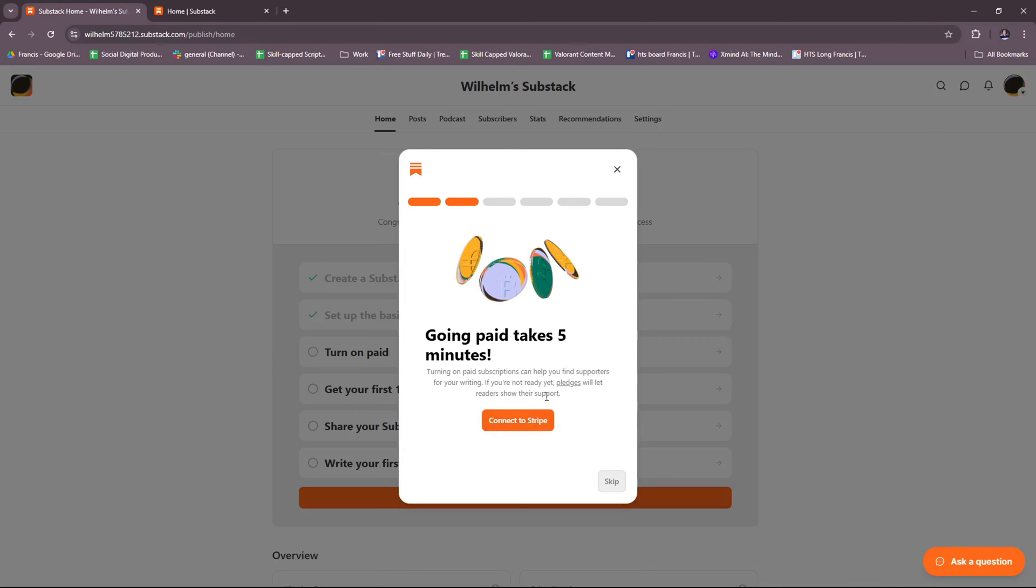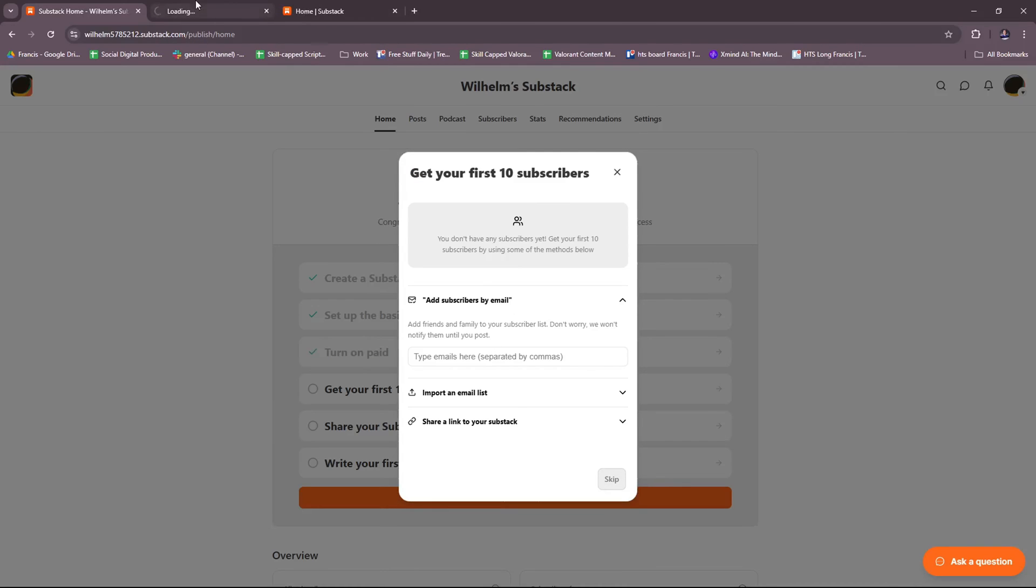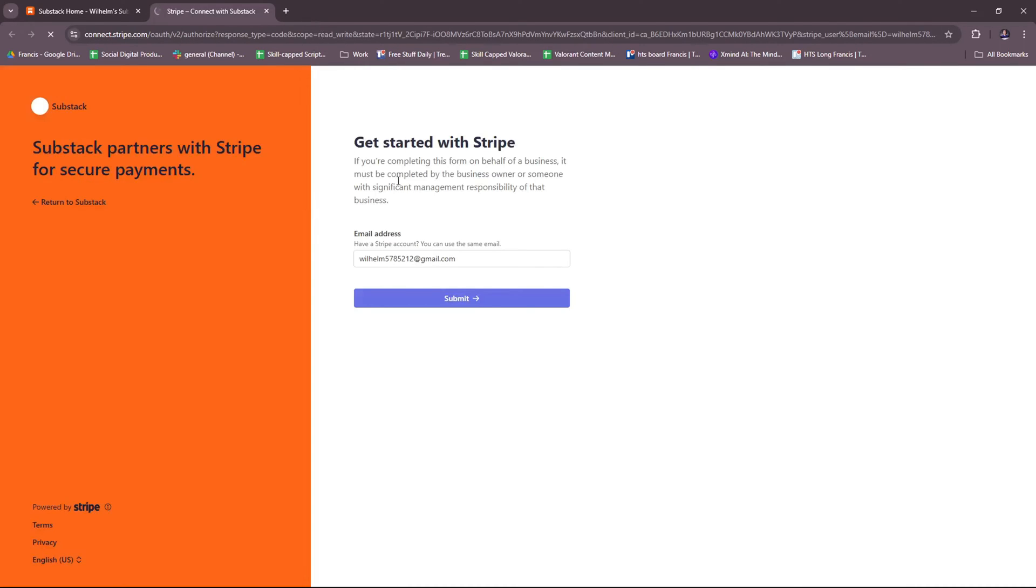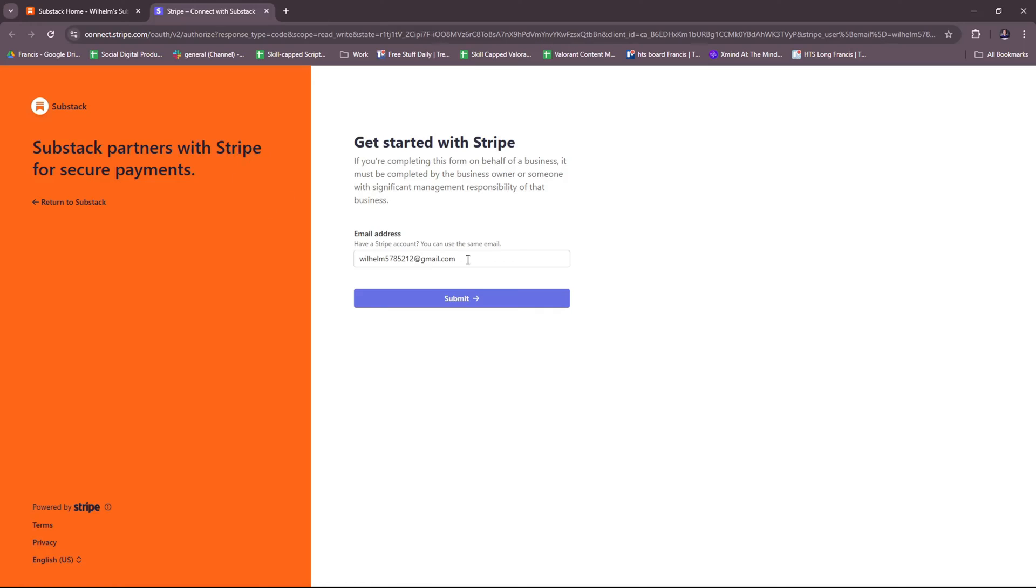If you're ready to set up this paid subscription, then feel free to get started with Connect to Stripe. I'm going to check how that looks real quick. So Stripe is their partner. If you're completing this form on behalf of a business, it must be completed by the business owner or someone with significant management responsibility of that business. For secure payments, Substack uses Stripe. Just log in or create an account with Stripe if you want paid subscribers.